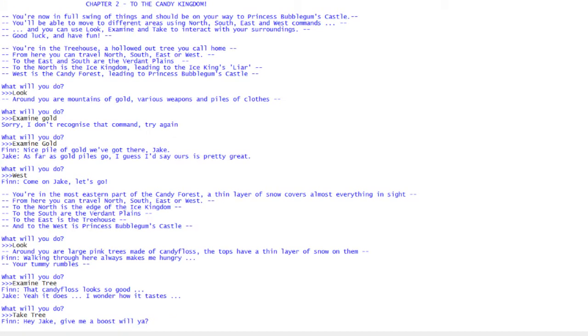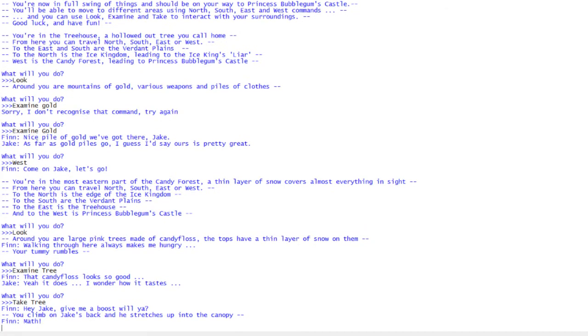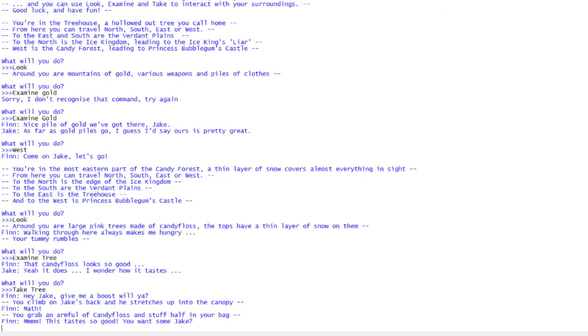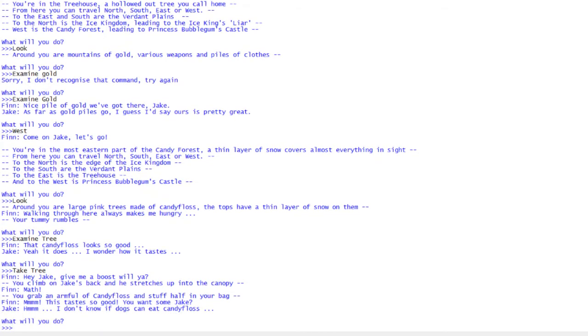That's really hinting for you to do something. You can use take and tree or candy floss. I think take tree sounds funnier. Hey Jake, give me a boost will ya? You climb on Jake's back and he stretches up into the canopy. Math! You grab an armful of candy floss and stuff half in your bag. This tastes so good. You want some Jake? I don't know if dogs can eat candy floss.